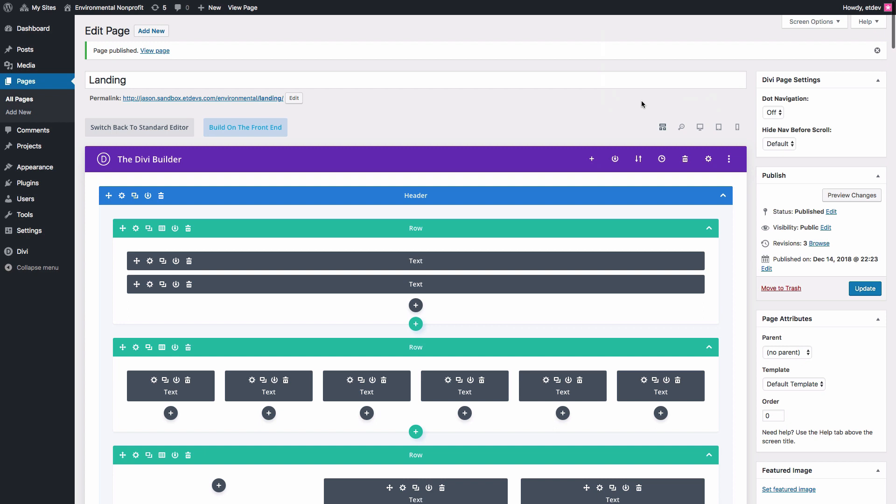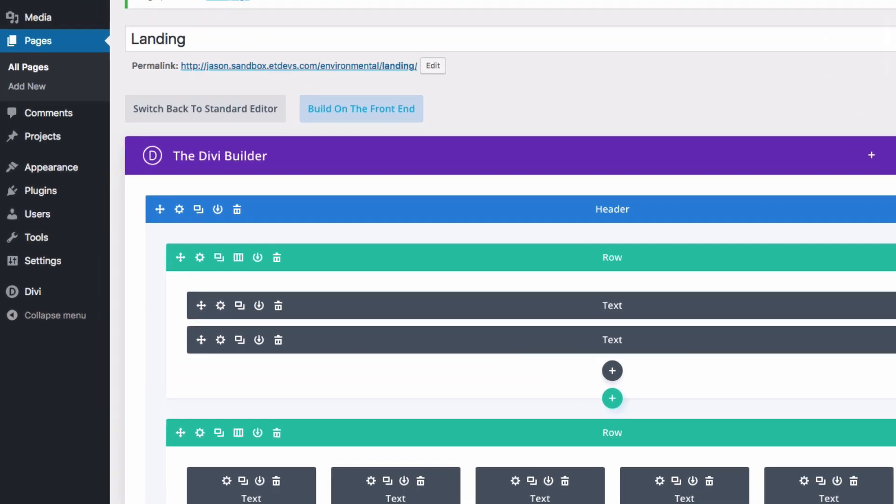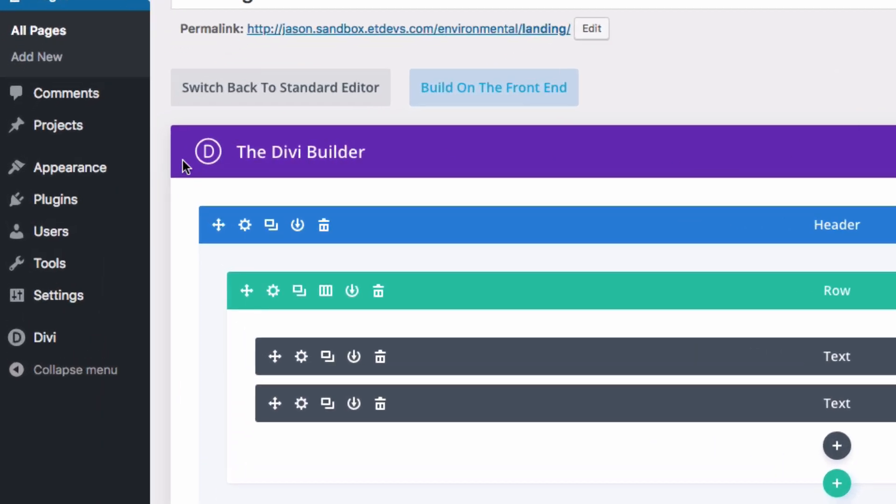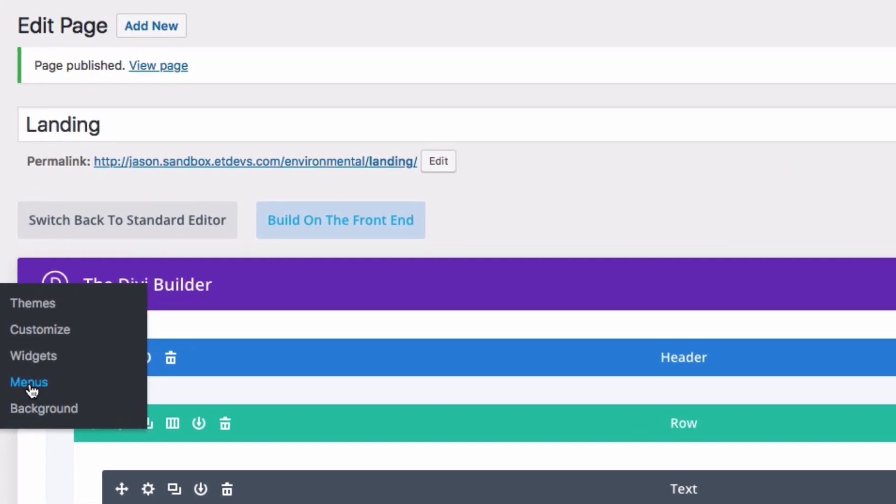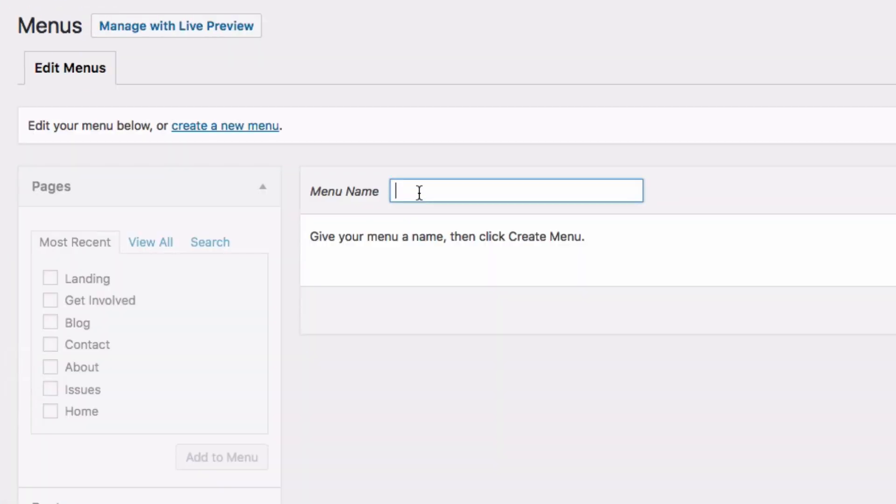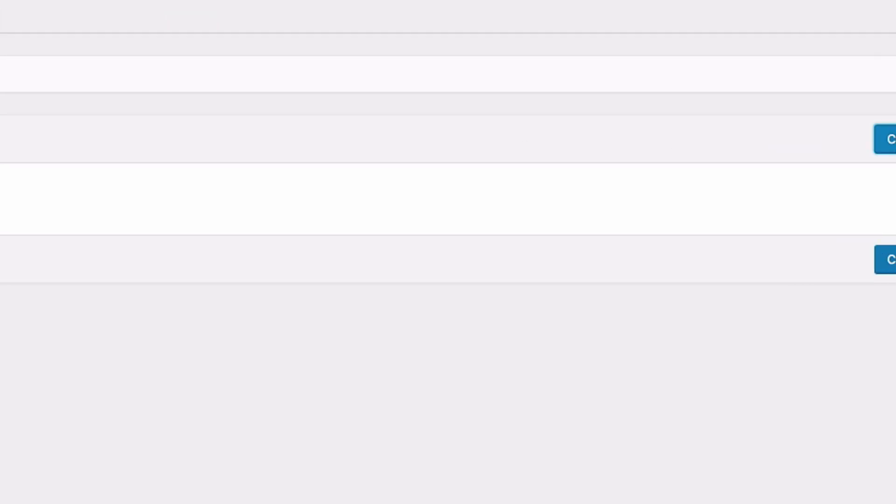After that, you'll want to go ahead and create a new primary menu for your website. To do that, go over to Appearance, Menus. Give your menu a name, and then click Create Menu.